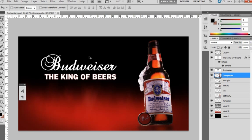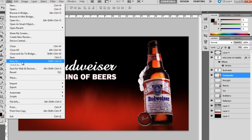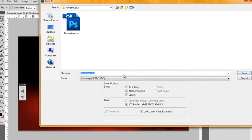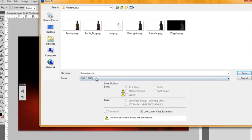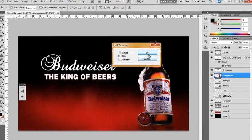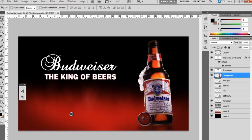So that's our final render. The Budweiser, the King of Beers. Let's save this out. It's a PNG. Hit OK.